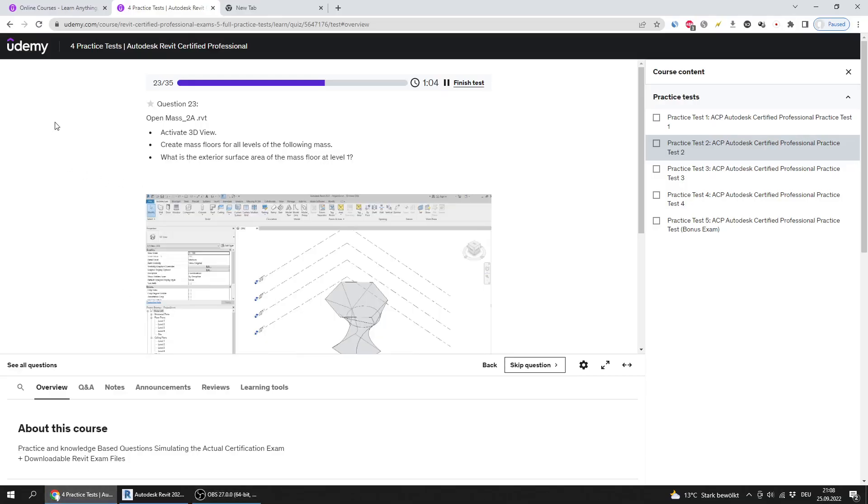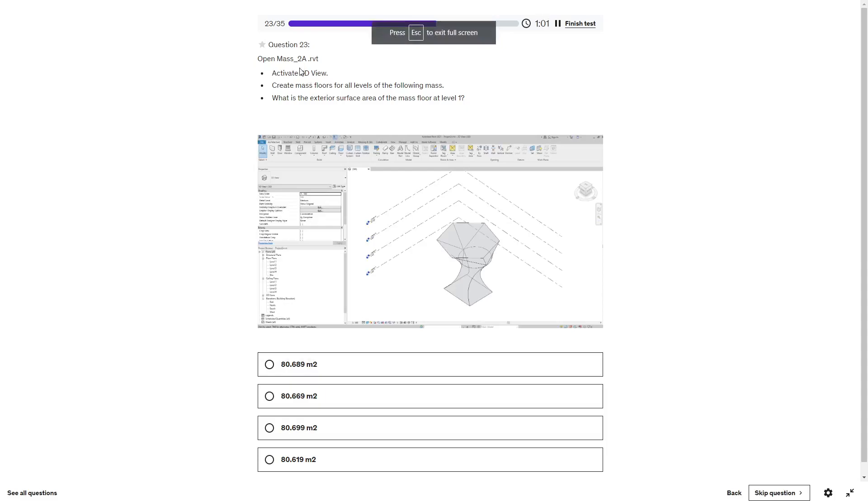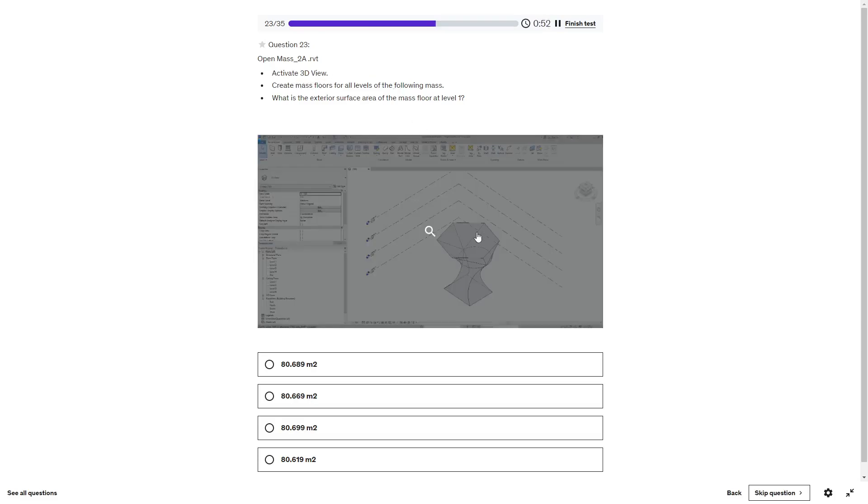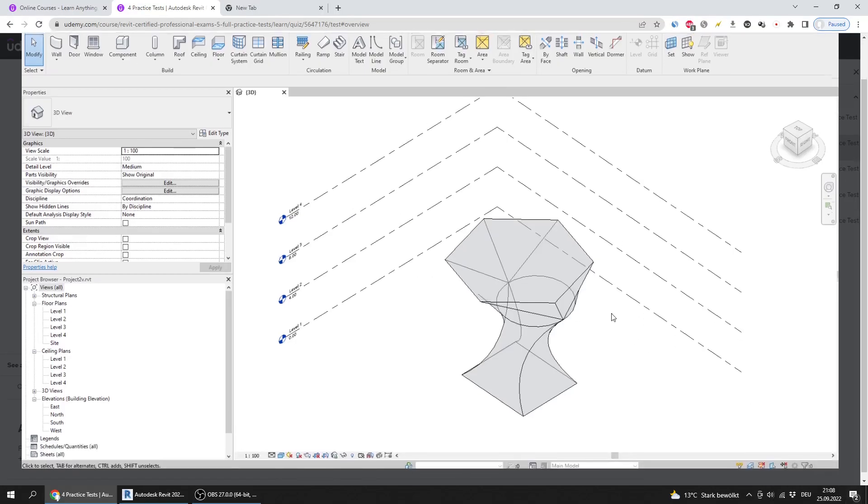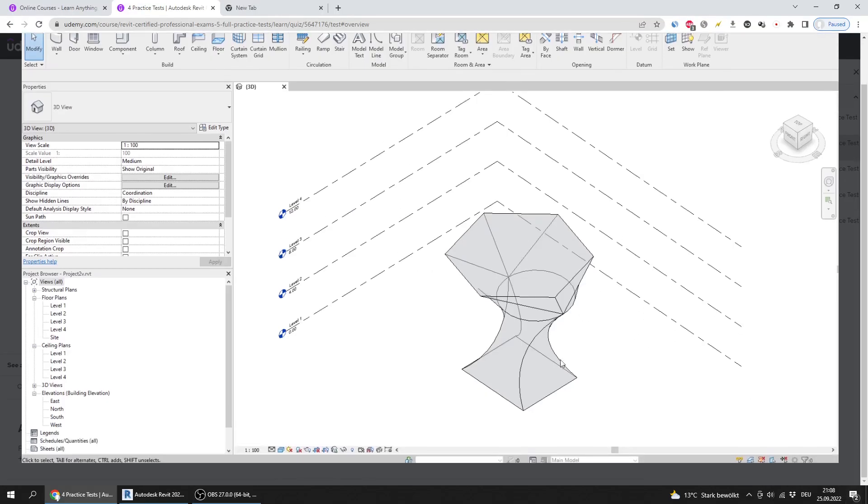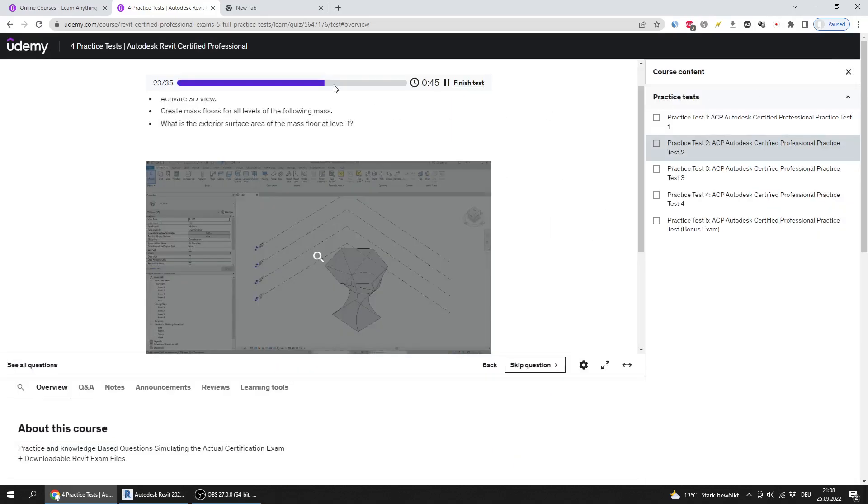Now we are in question 23, which says open Mass 2A and activate 3D view and create mass floors for all levels of the following mass. Here is the mass which I should create the mass floors. What is the exterior surface area of the mass floor at level 1?